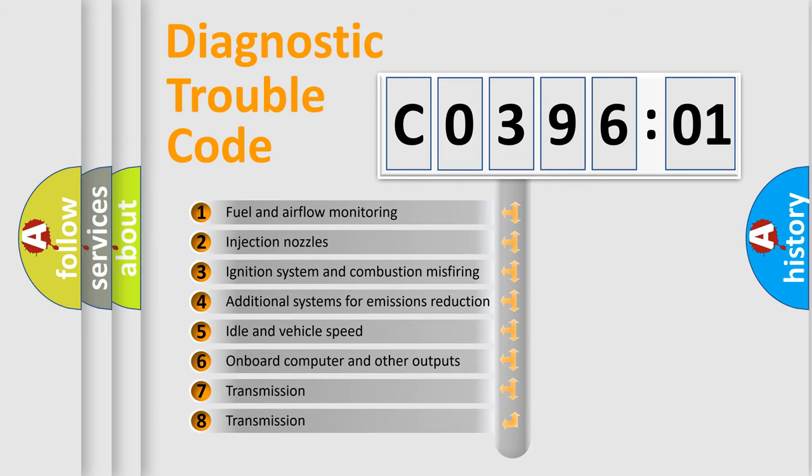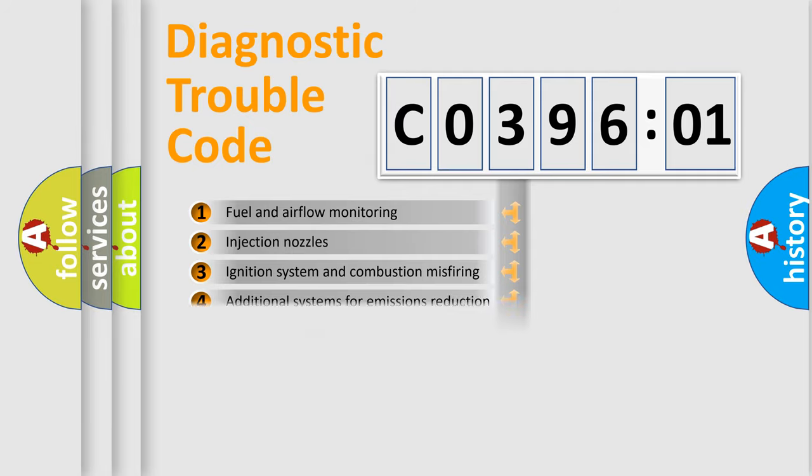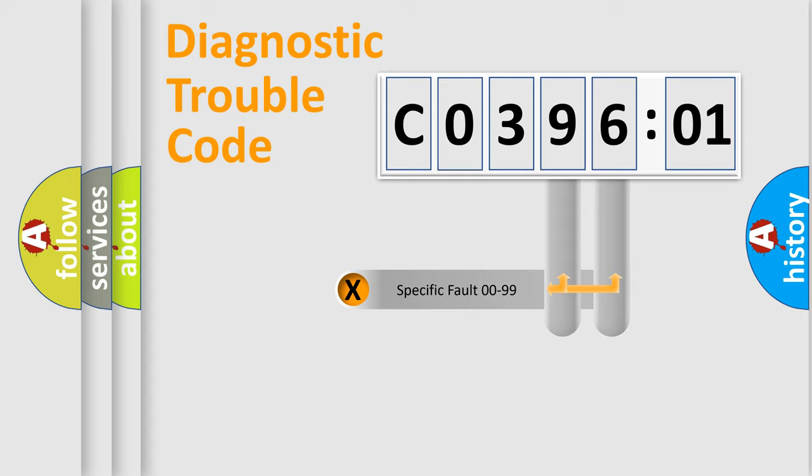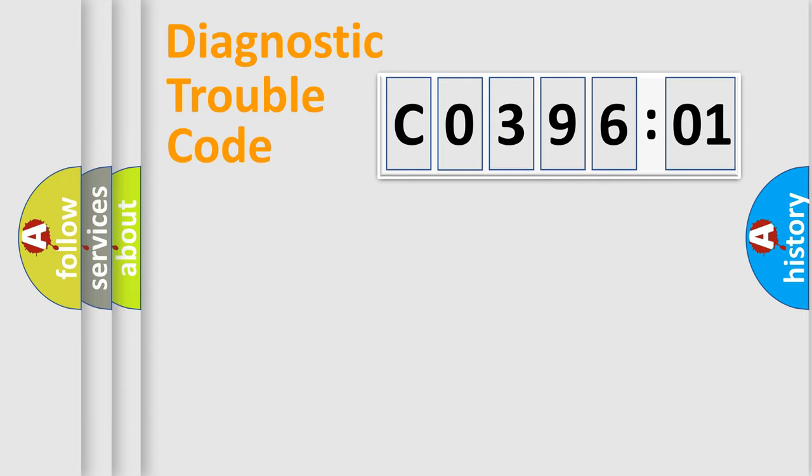The third character specifies a subset of errors. The distribution shown is valid only for the standardized DTC code. Only the last two characters define the specific fault of the group.